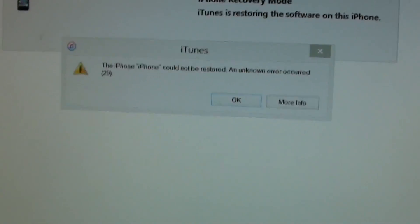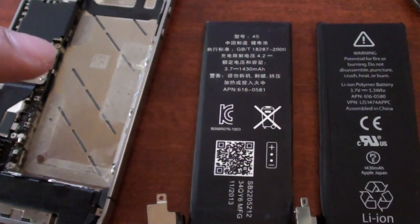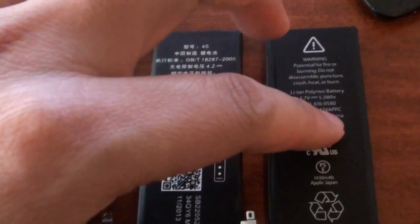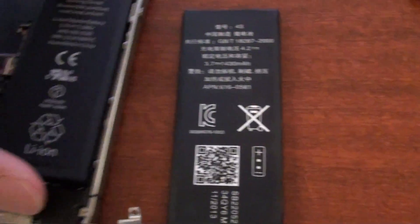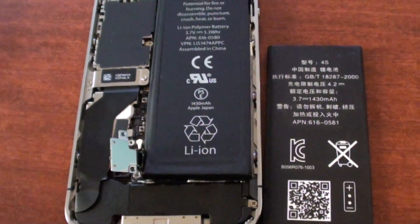So we'll do that now. Okay, now I have removed the non-genuine battery. I'm going to put a genuine one back in and we'll try to do a restore now.